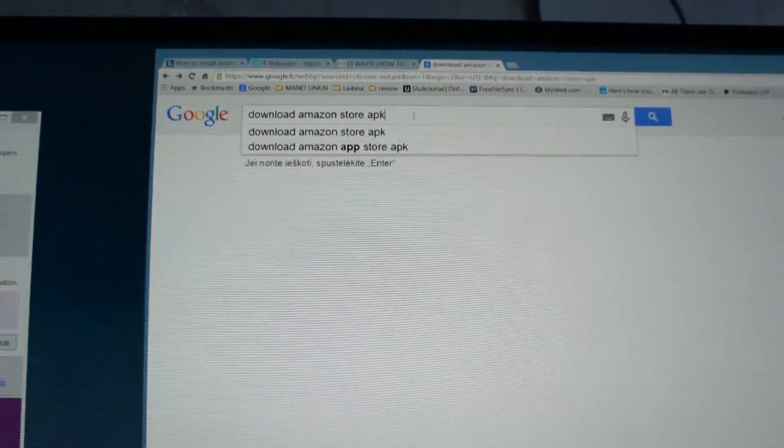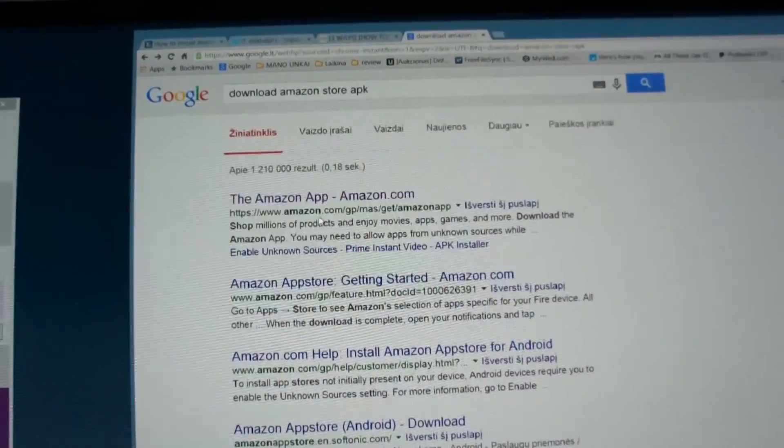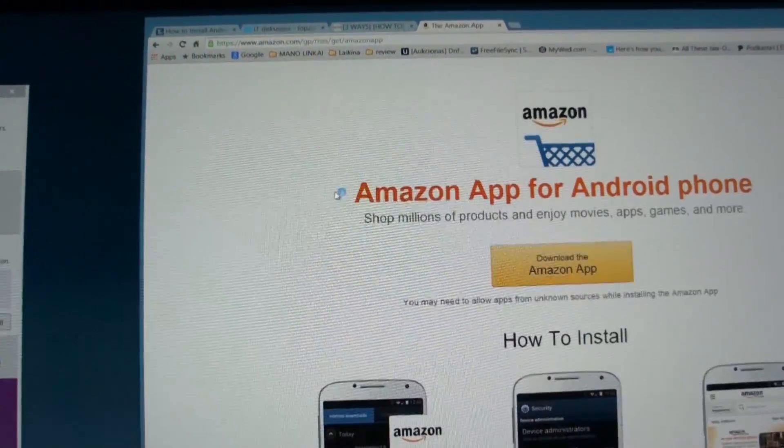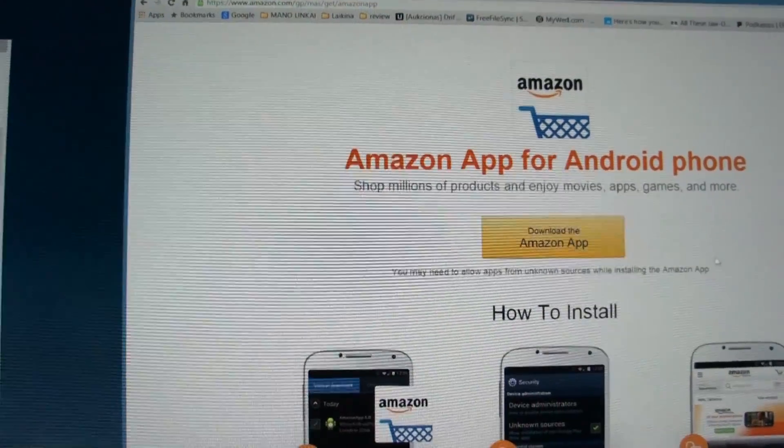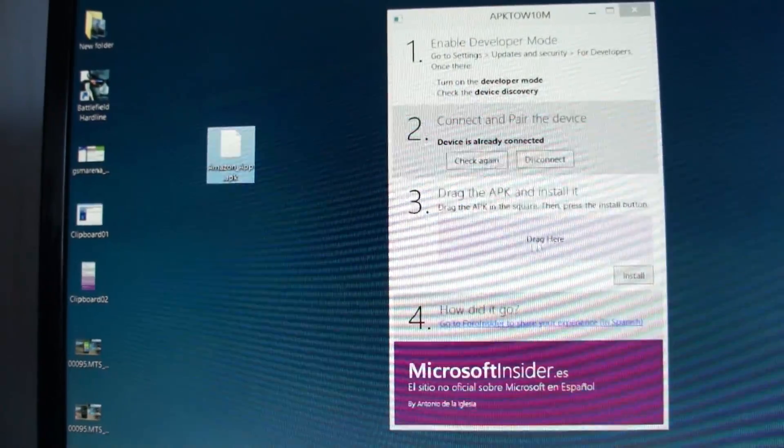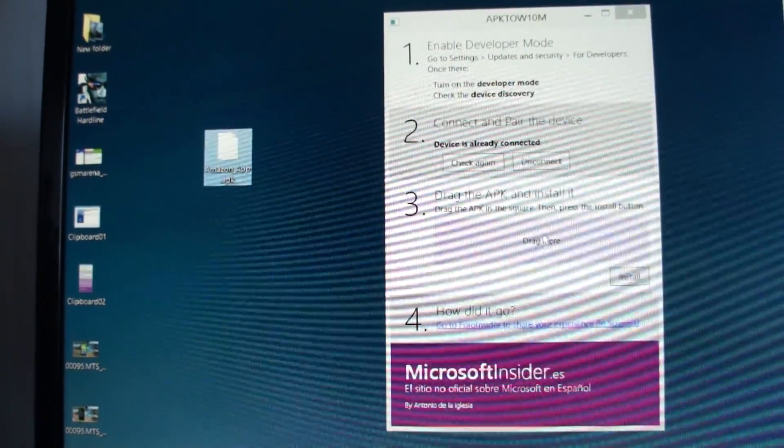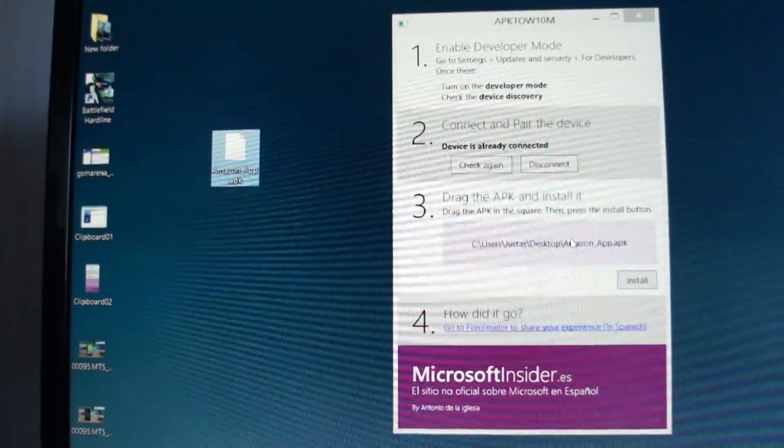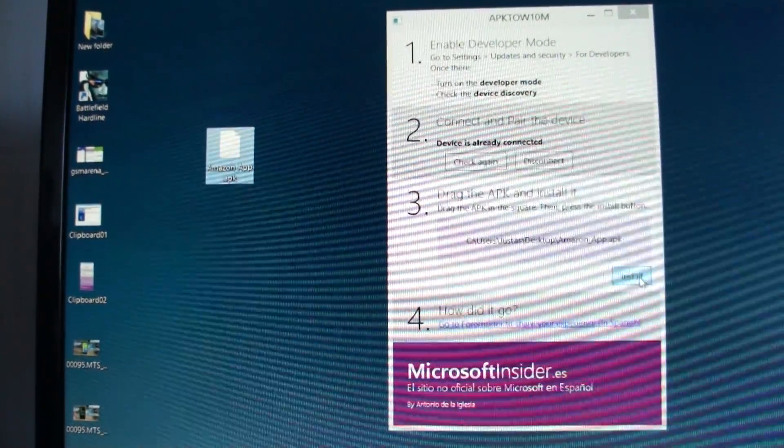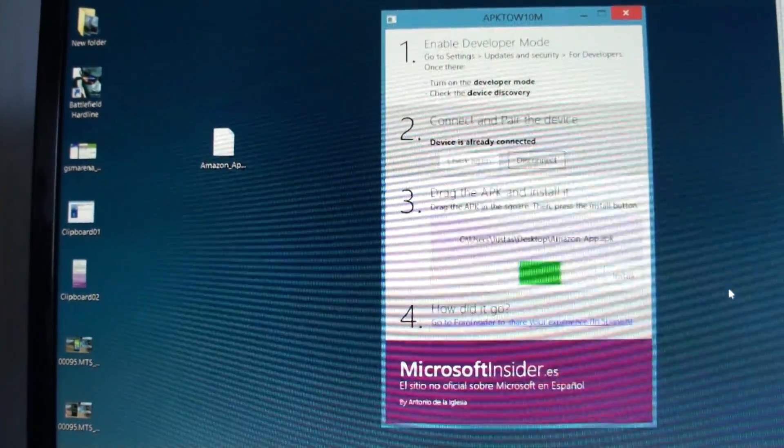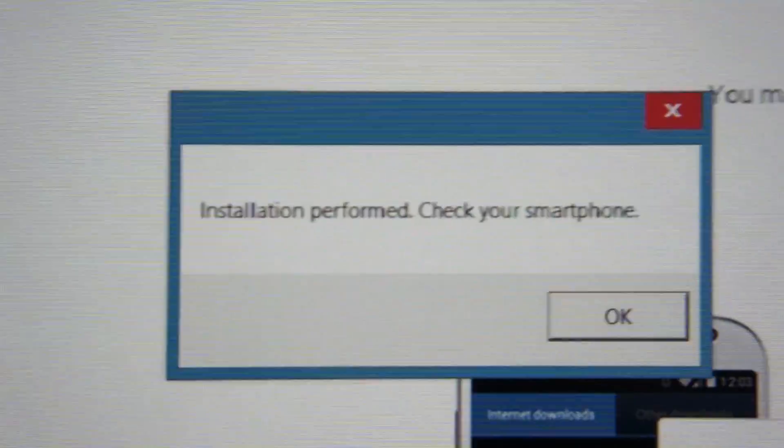So I just paired my phone and now I need any Android app. I will use Amazon store for this example. So I downloaded APK file and dropped it on this program and just clicked install. And around half a minute later, it gives this window: installation performed, check your phone.